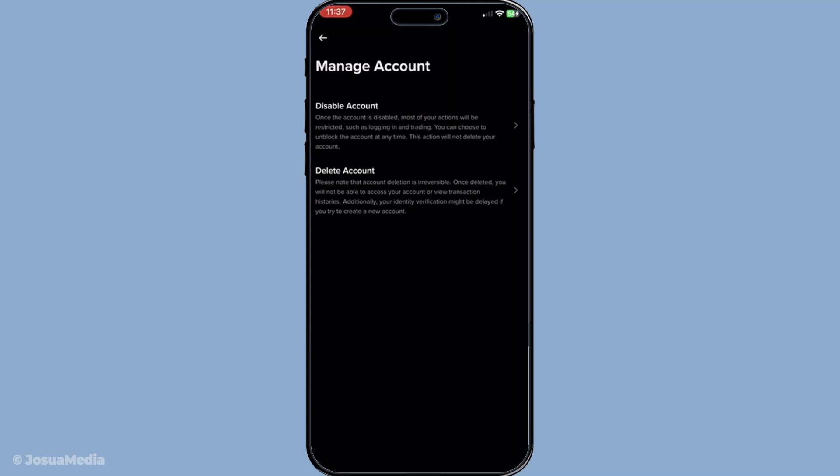So make sure you've backed up any important information or transactions before proceeding. And that's it.